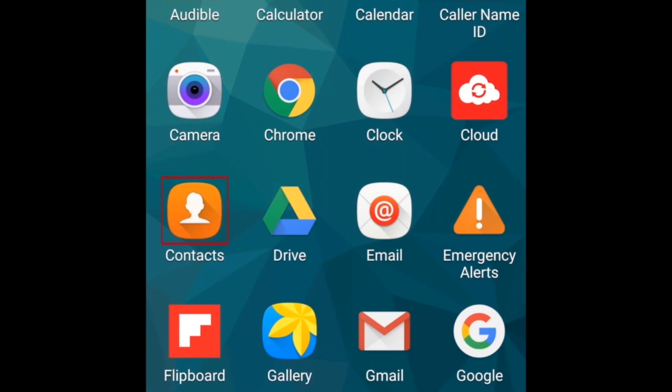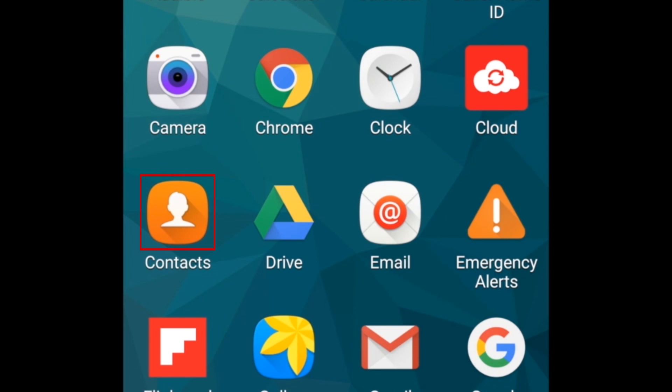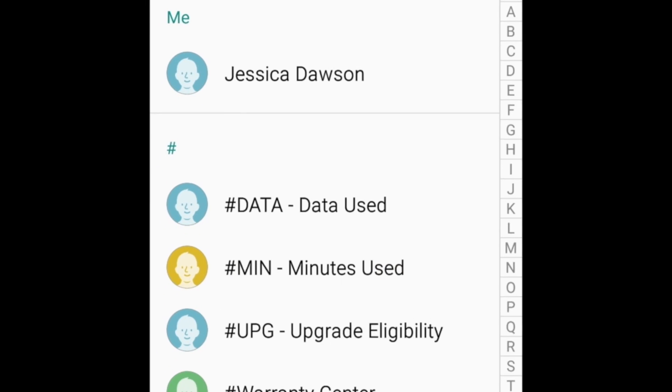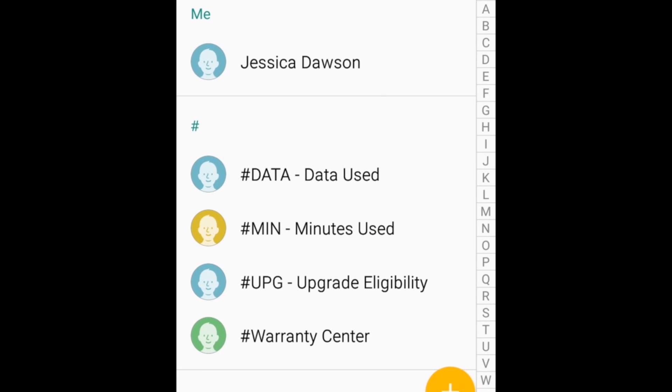To begin, open the Contacts app on your device. Scroll through your list to find a person whose contact information you want to delete.